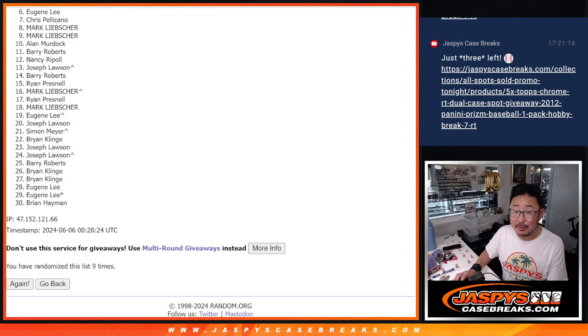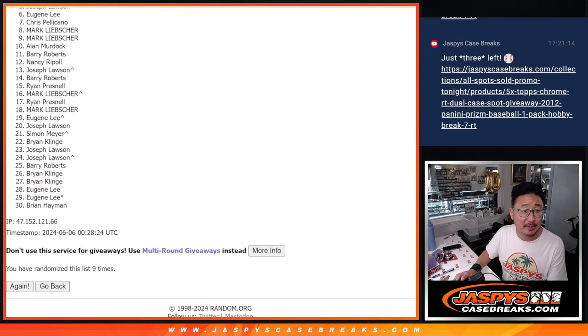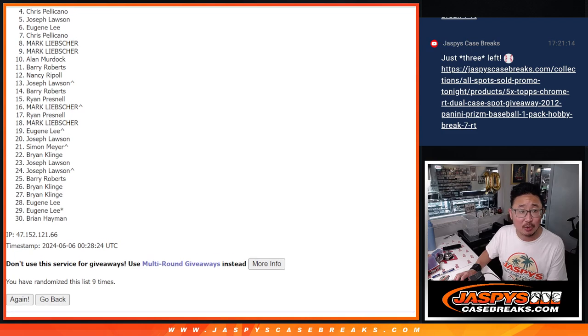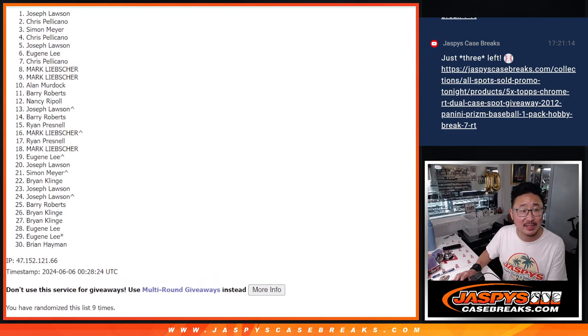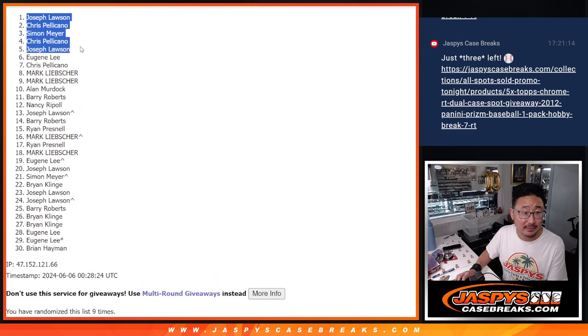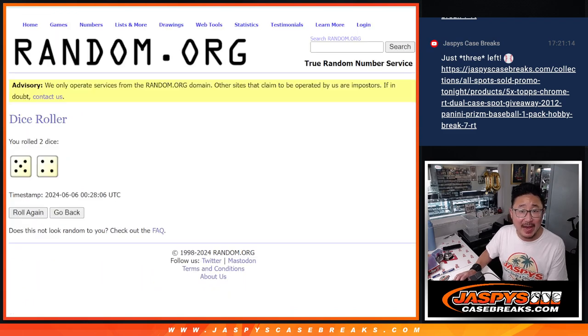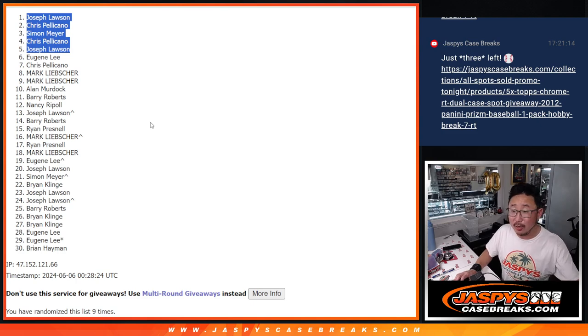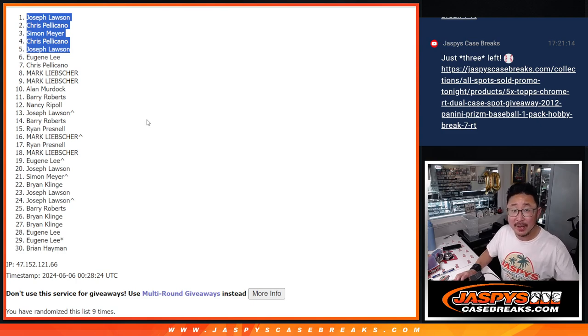Happy times for the Top 5. You're in the break. Joe Lawson is happy. Chris is happy. So is Simon, Chris again, and Joe again. Congrats to the Top 5 after nine. We'll see you in that break, hopefully later tonight. JaspiesCaseBreaks.com. Bye-bye.